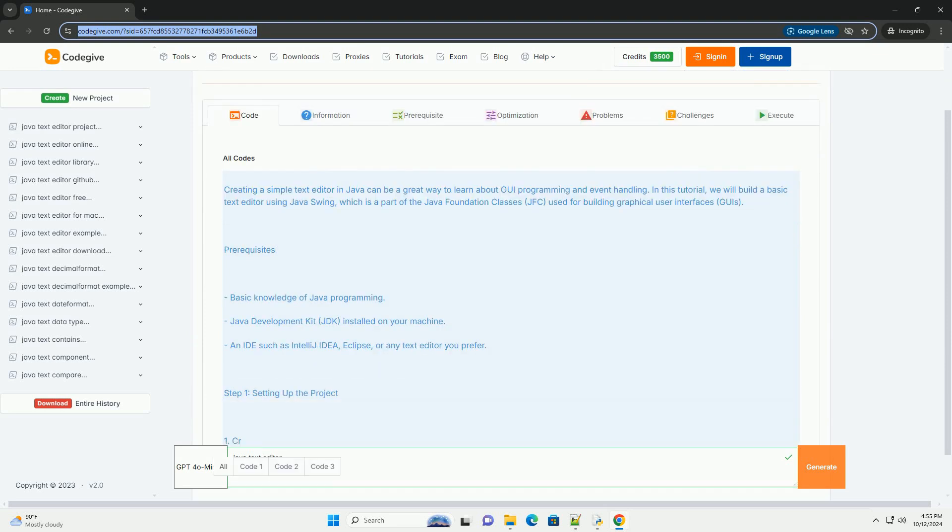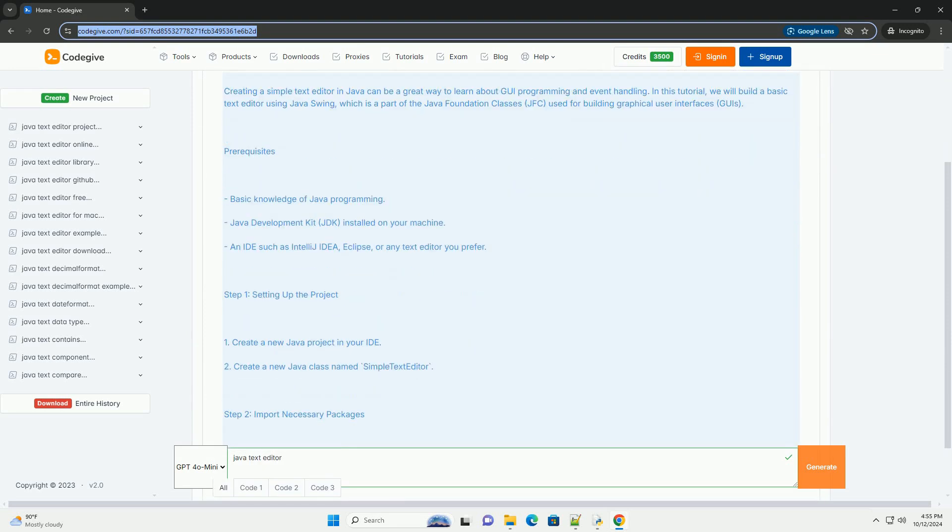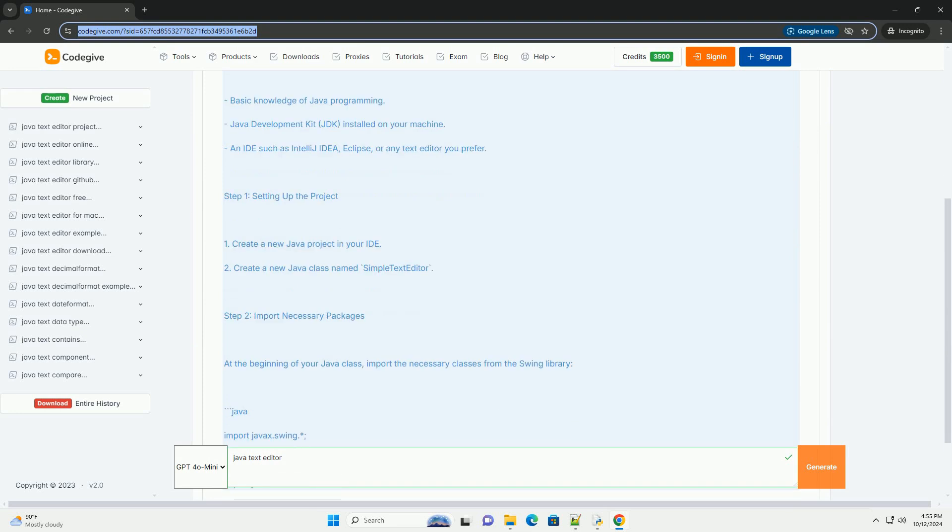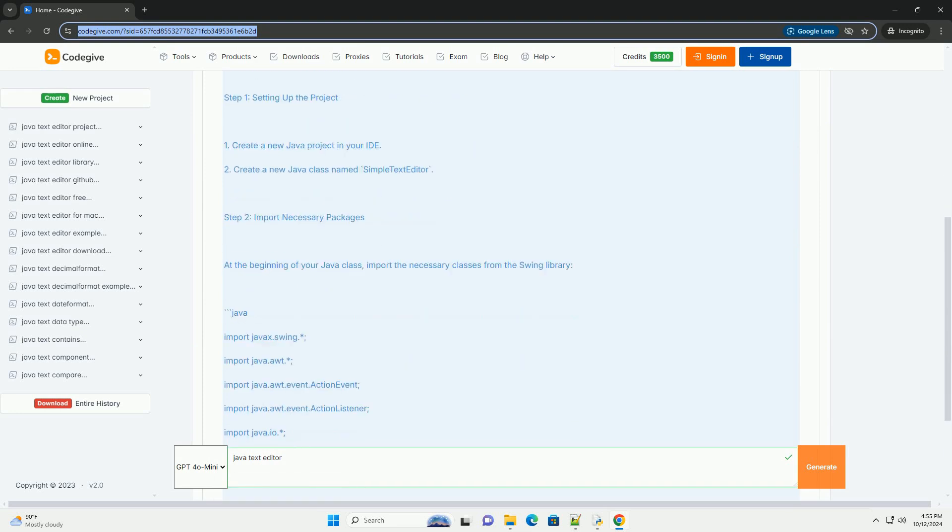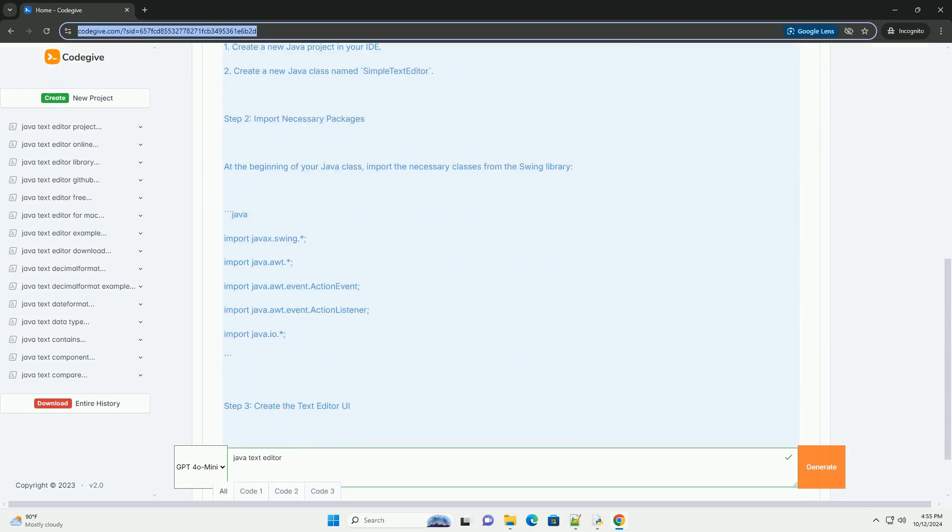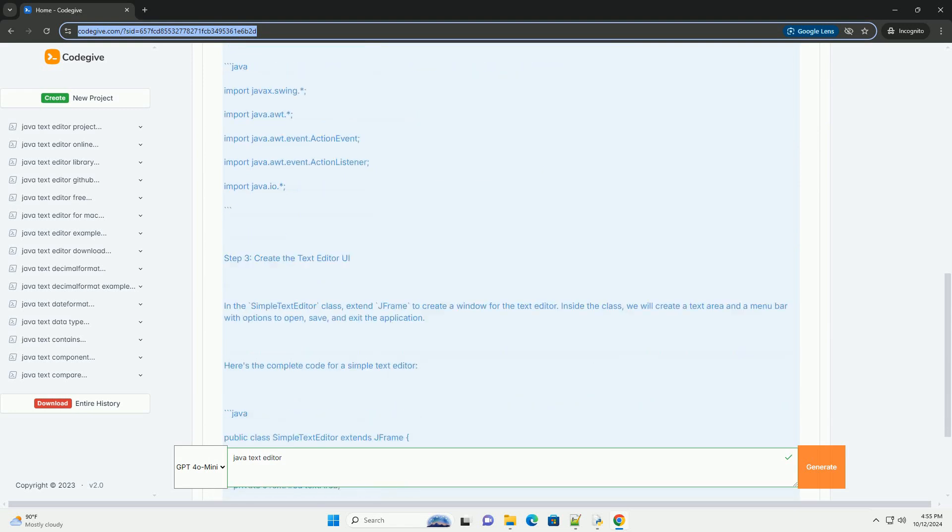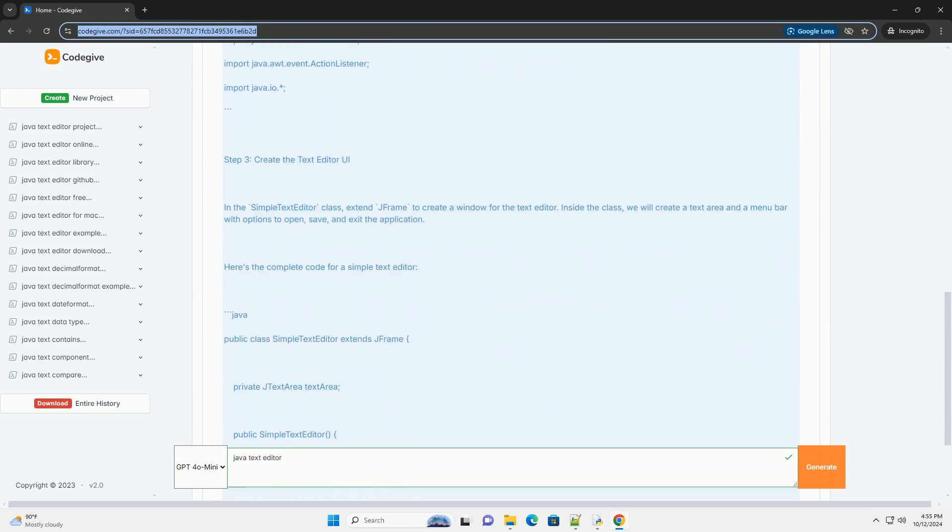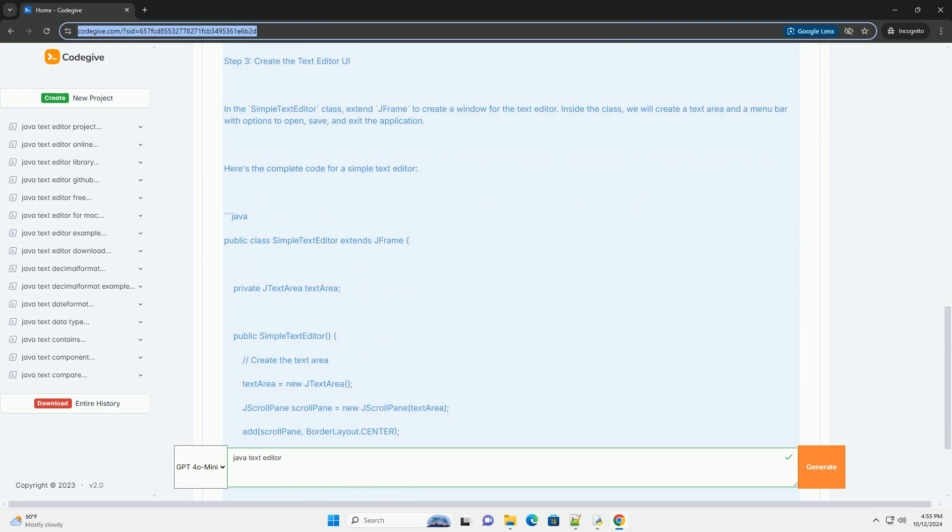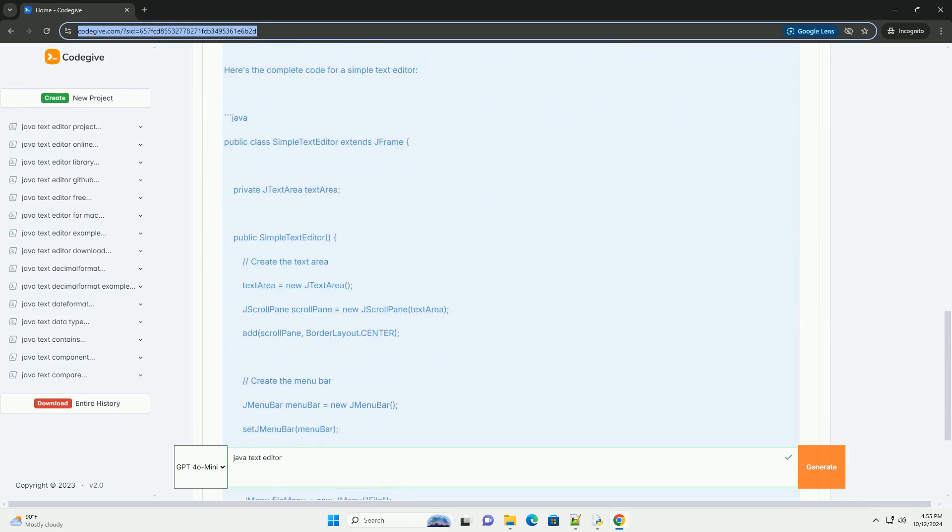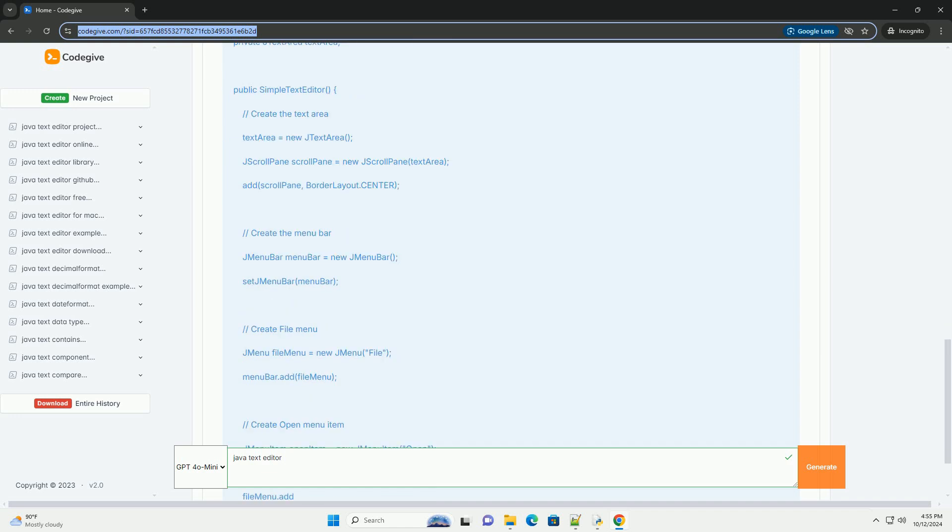Creating a simple text editor in Java can be a great way to learn about GUI programming and event handling. In this tutorial, we will build a basic text editor using Java Swing, which is a part of the Java Foundation classes (JFC), used for building graphical user interfaces (GUIs).